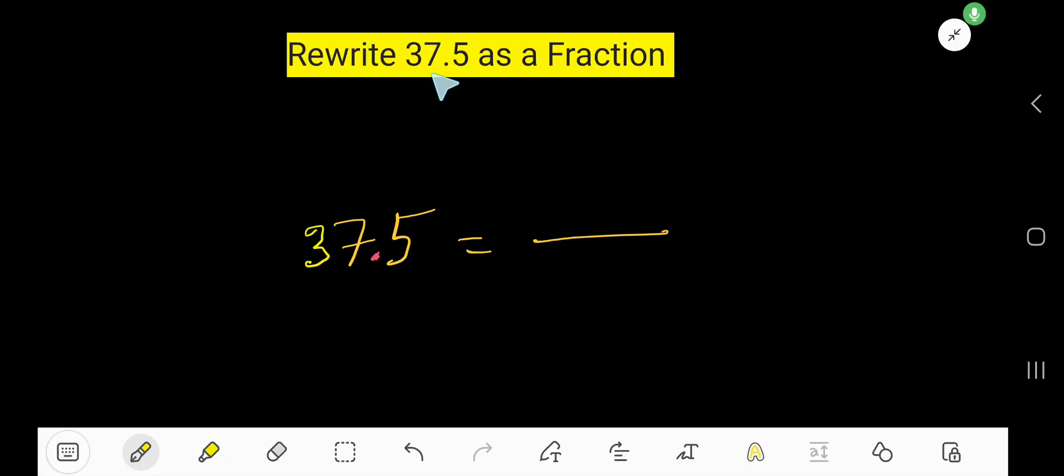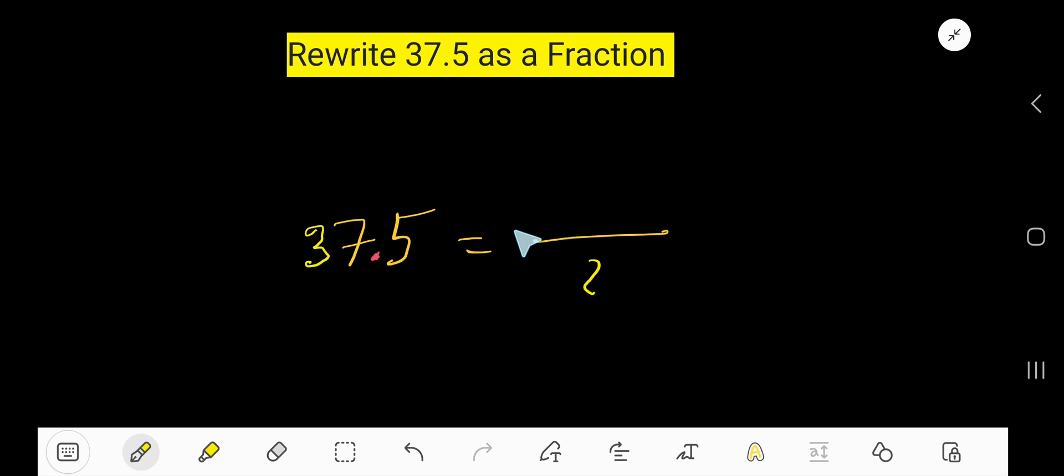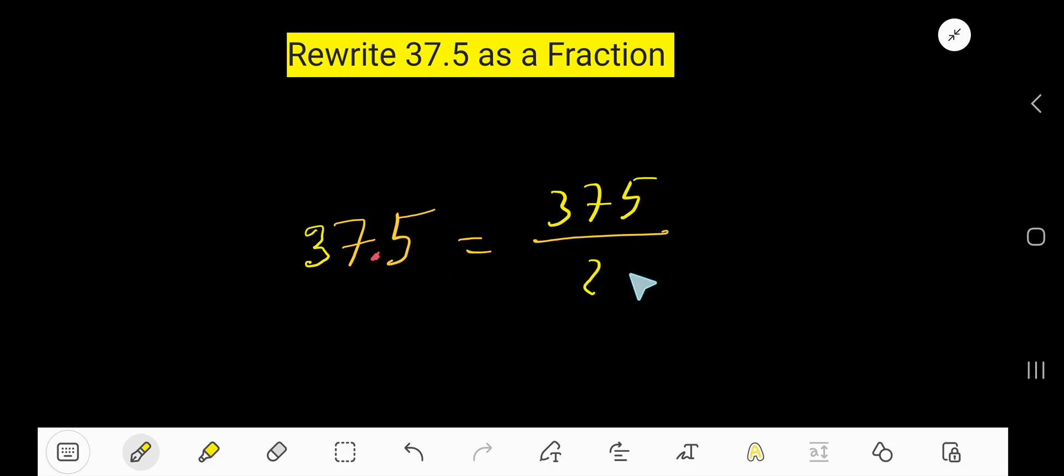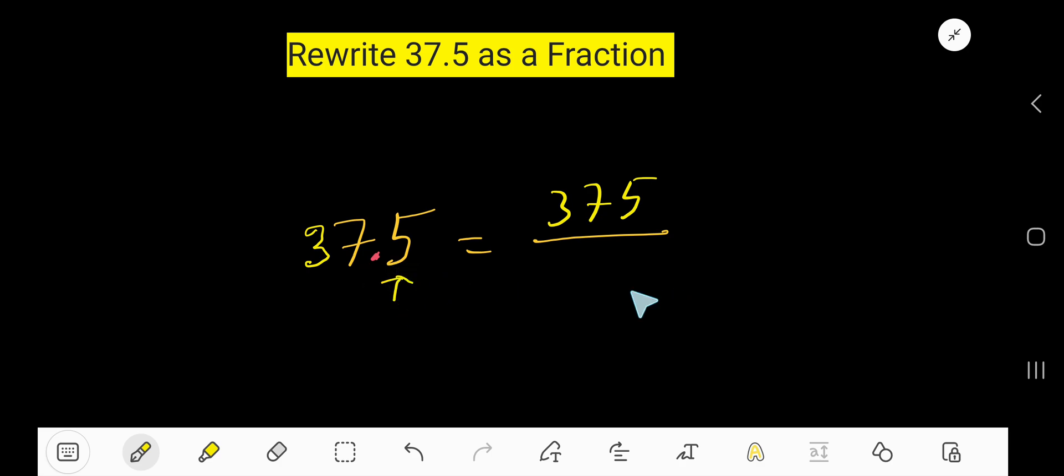Rewrite 37.5 as a fraction. We need a numerator and denominator. It is easy to get the numerator - just write the number you are getting without the decimal, so 375. For the denominator, consider a 10 for every digit after the decimal. After this decimal we have one digit, so write 1/10. Now your task is to reduce this fraction.